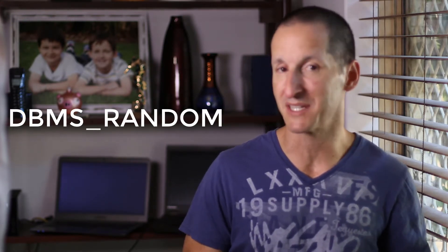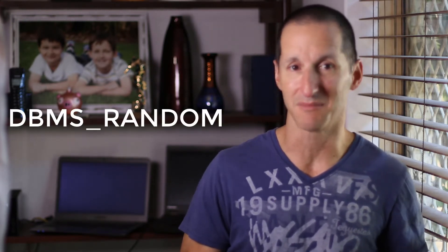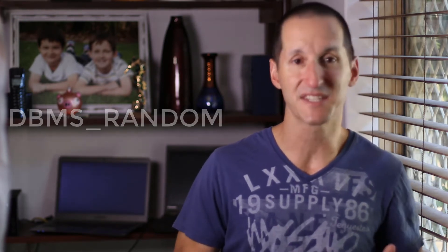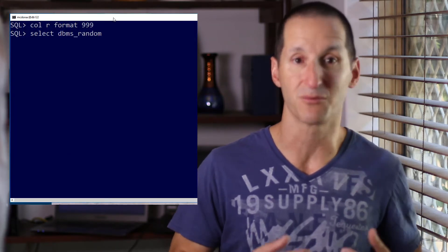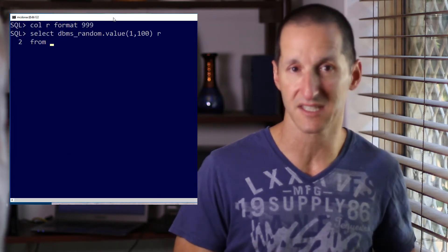Hey everybody, Conor McDonnell here with a Fast Friday tip for you. When you want to generate test data, there's a built-in supplied package called DBMS_random. It's a great facility for generating random numbers or random strings.